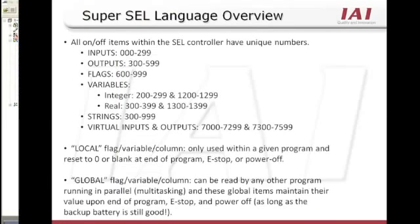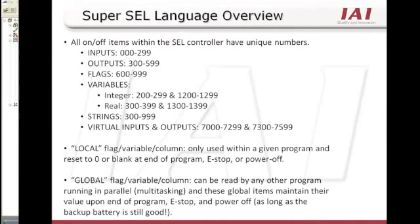The XL controller has data types such as integer and real variables. These variables can be used to store number information such as position data, cycle times, part counts, etc. The information inside these variables can be manipulated using many math and position commands.